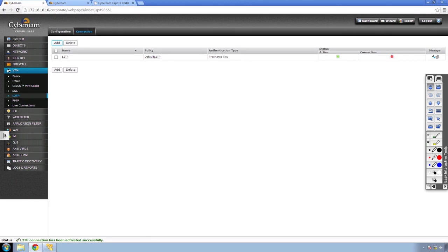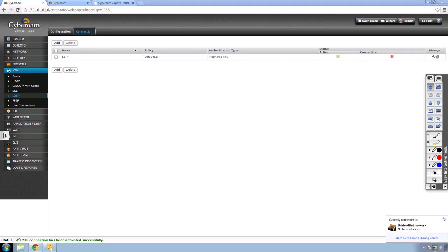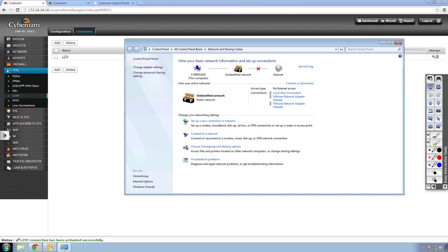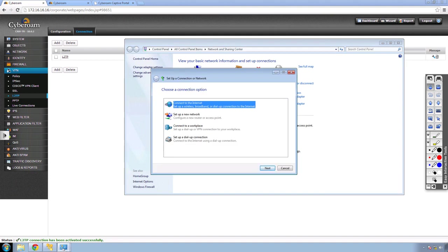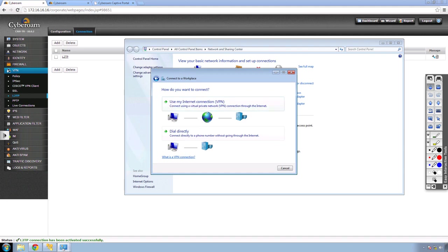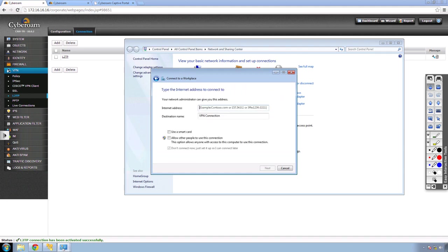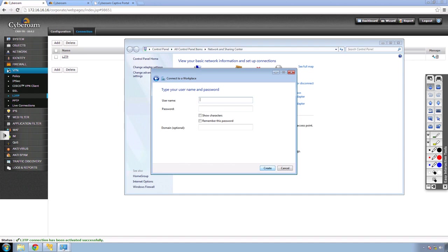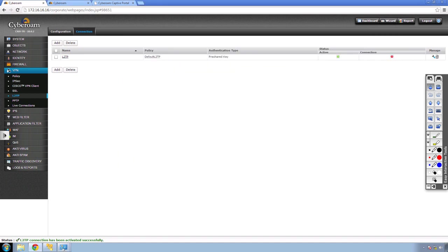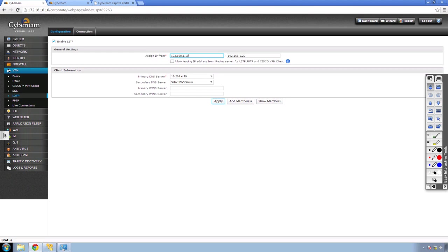Now let me show how to configure L2TP from your laptop. I'll open the Network and Sharing Center, click set up a new connection, select connect to your workplace, use my internet connection, and name it L2TP. L2TP always asks for a username and password, but we haven't selected any users in the policy yet. Let's go back to the configuration and add a member — I'll add John. Now John will be able to connect via L2TP.